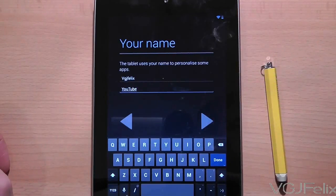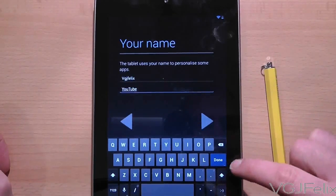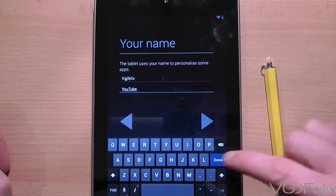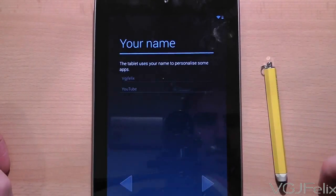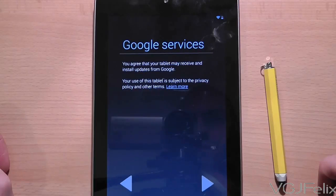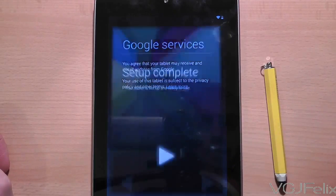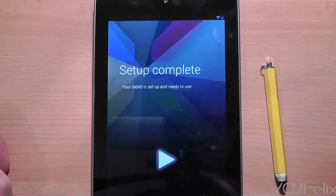So that's your name sorted. All you need to do now is agree to Google's terms of service. Press the arrow button and you'll be taken straight to your home screen. Unless you reset the tablet or add a new user, you will never have to go through this process again.